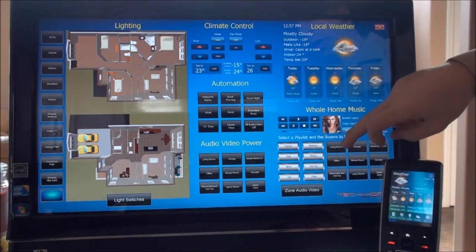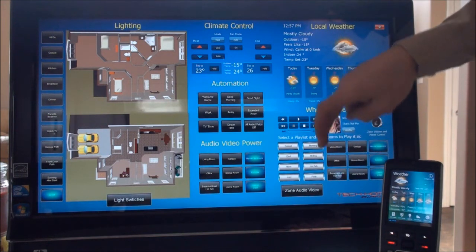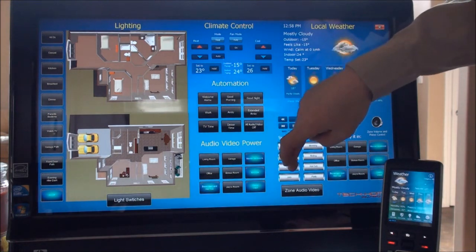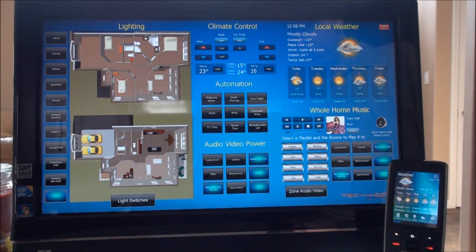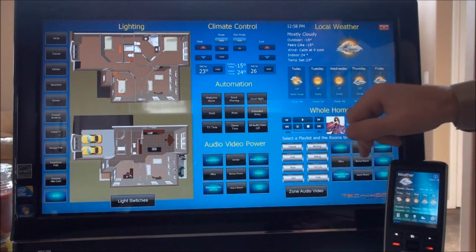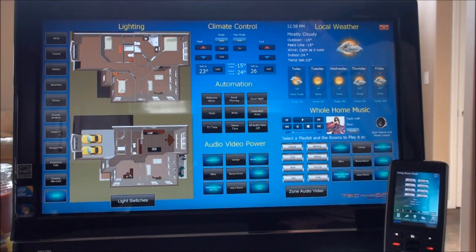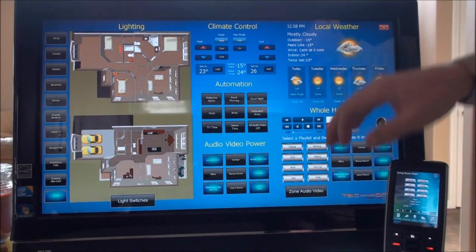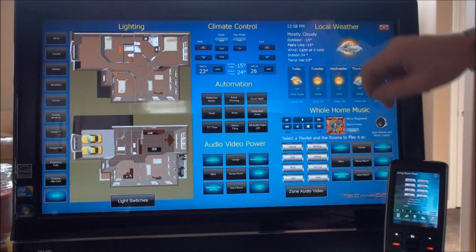To show some of the functionality, we choose different rooms where we want to play audio, select a few rooms, then simply select a playlist — and this starts playing in all of those rooms. You can see the artist information and controls. Choosing a different playlist works as an example. The changes are also reflected on the remote in real time as we change through songs.